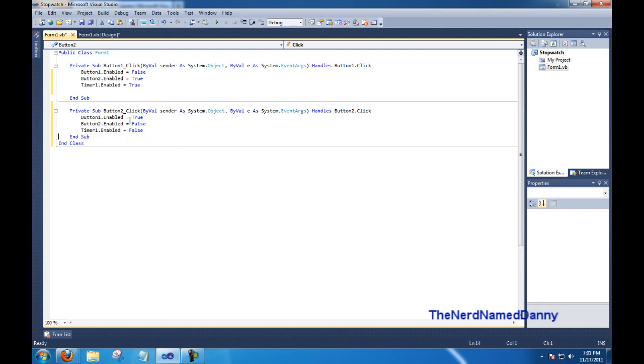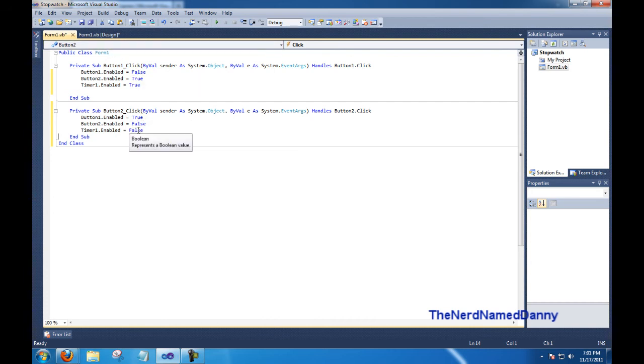So basically, we enable our start button, we disable our stop button, and we stop our timer.